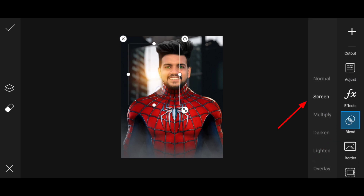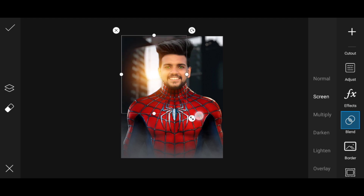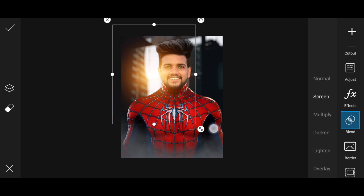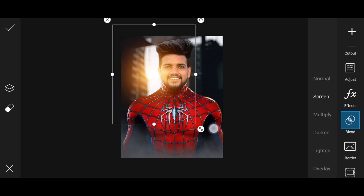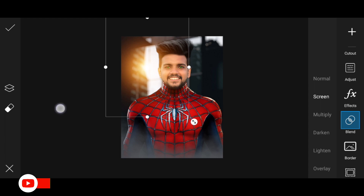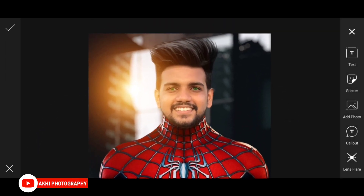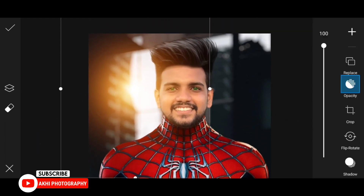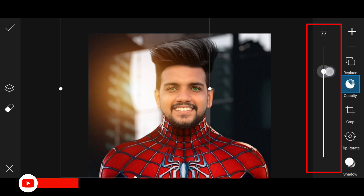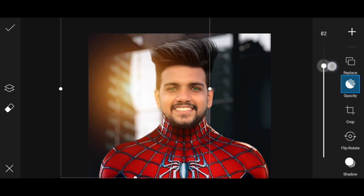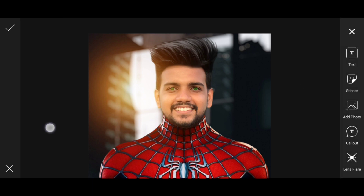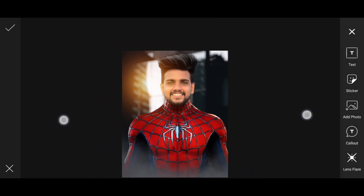We put the face background — sunrise. This is how we add to the sunrise. Then we add the opacity. A position that is made by the face — we make it increase and decrease. We are in the 80s. Then the keyboard is okay.